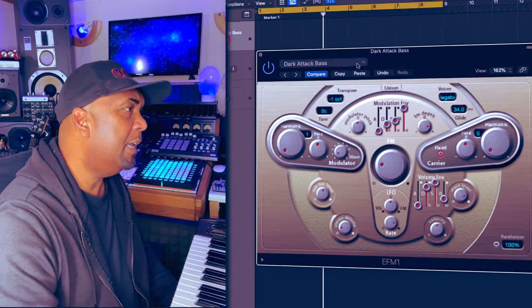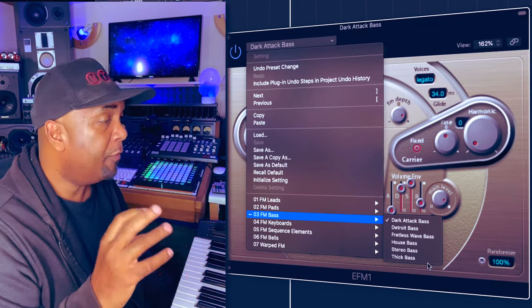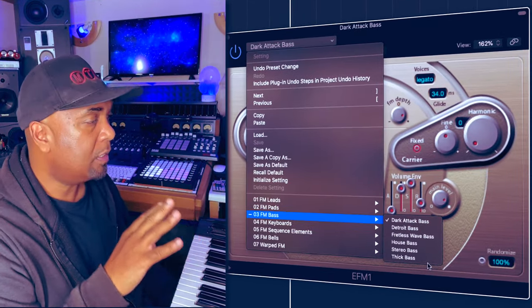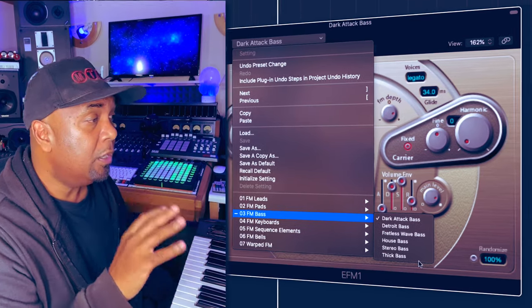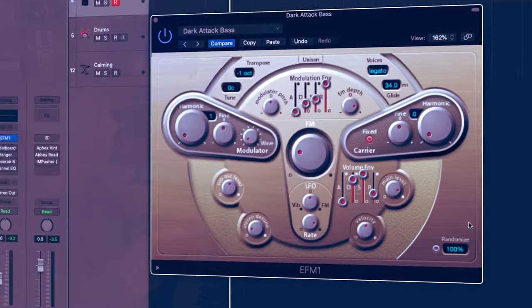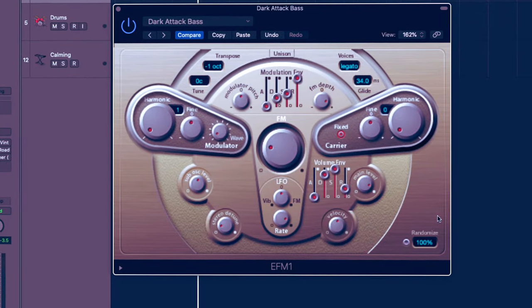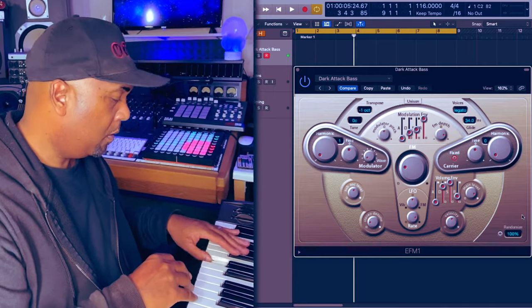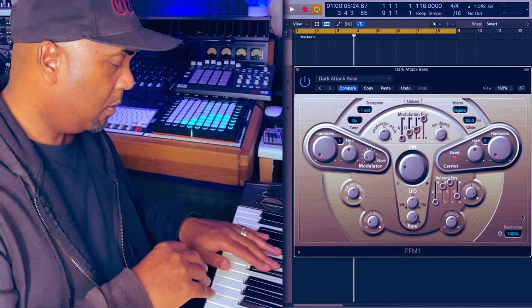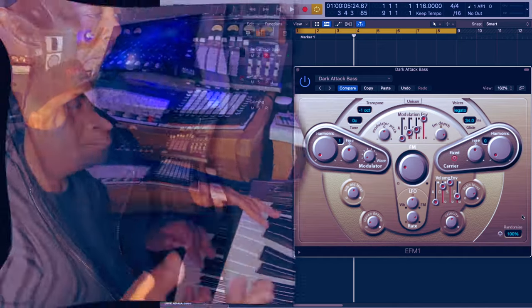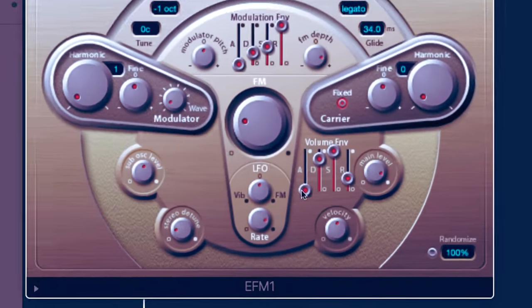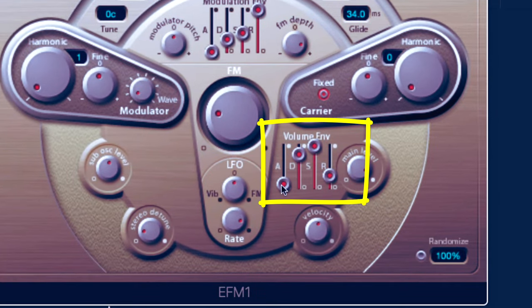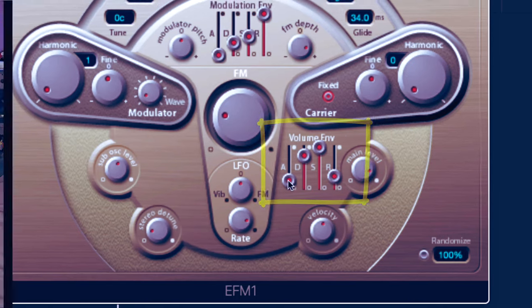So the next sound we're going to be adding is a bass sound, and right here we've got a number of great source sounds to get us started. Many of these sounds you'll actually hear used in house tracks, but the one we're going to be using right now is the 'Dark Attack Bass' — it sounds like this. That's the general tone, however I'm going to make a couple of adjustments. I'm going to adjust the volume envelope so there's less attack on the bass — I want to remove some of that punch.